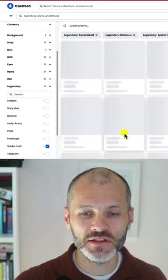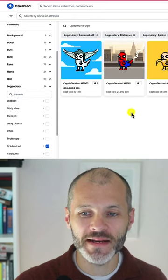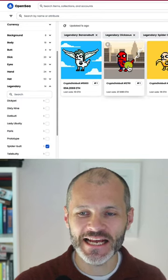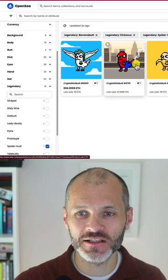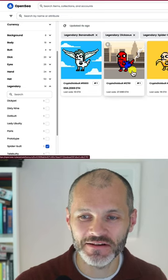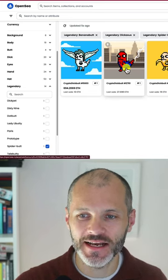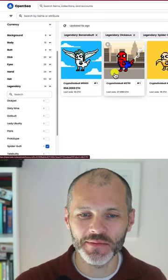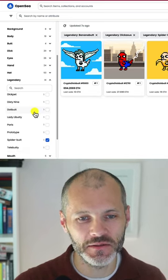Spider Butts sold for a whopping 28 ETH approximately four months ago, just after the NFT bear market. And yes, that is a dick coming out of its butt.